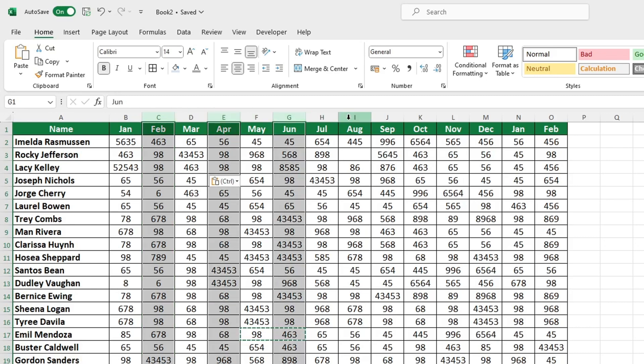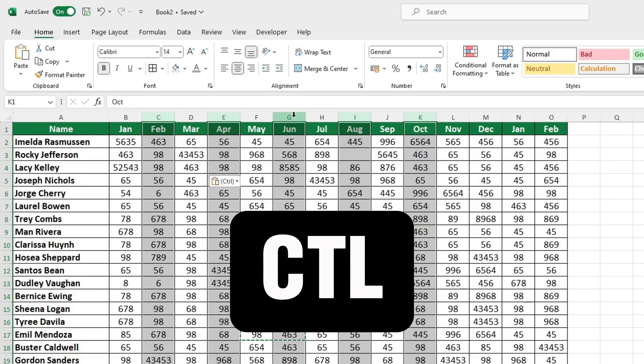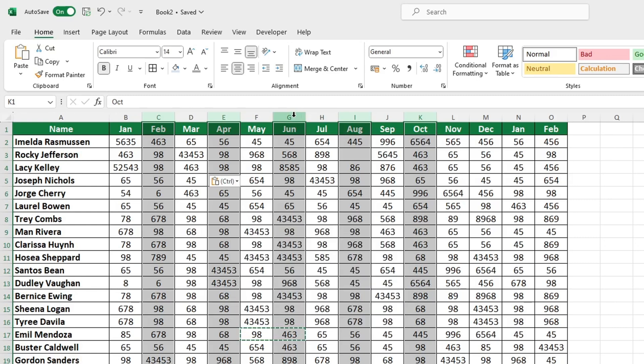If you would like to, you can easily add additional columns to your selection. To deselect a highlighted column, press and hold the Control key and click on the column that you no longer wish to select.